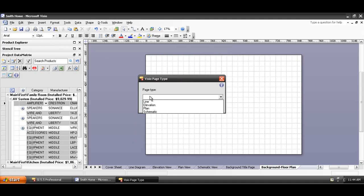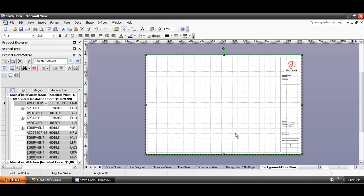And here's the page types, and since I'm doing a plan view, I'm going to choose plan. You won't actually be dropping shapes directly on this background page, so all we're going to do here is insert that CAD drawing.